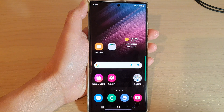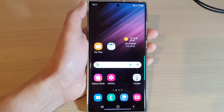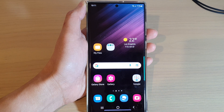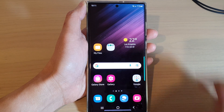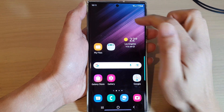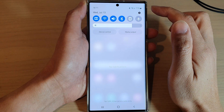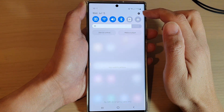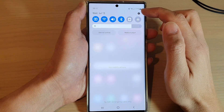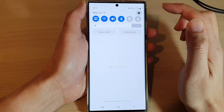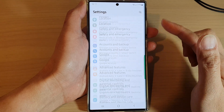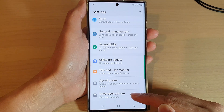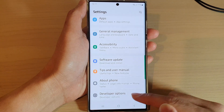First, tap on the home button to go back to the home screen. From the home screen, swipe down at the top and tap on the settings icon in the quick settings panel. Then swipe up and tap on Developer Options.